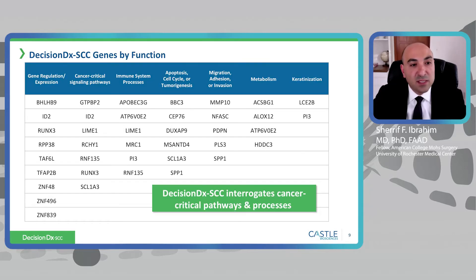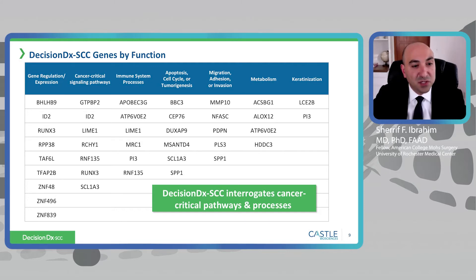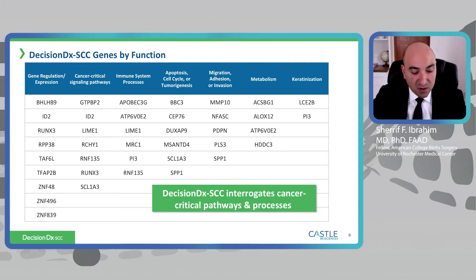Looking at the actual genes being interrogated, whether they are higher or lower than baseline based on their function, we see a gene regulation and expression family of genes, cancer-critical signaling pathways, immune-related pathways, apoptosis or cell cycle regulation, migration, adhesion or invasion, metabolism, and characterization. The DecisionDX SCC takes into account the differential expression of all of these genes to determine the class score.